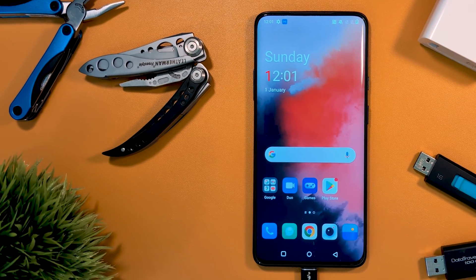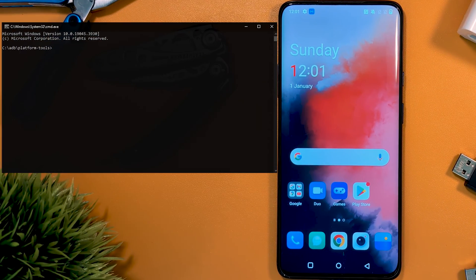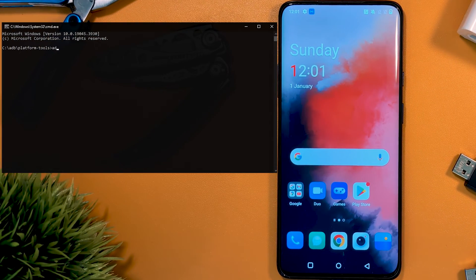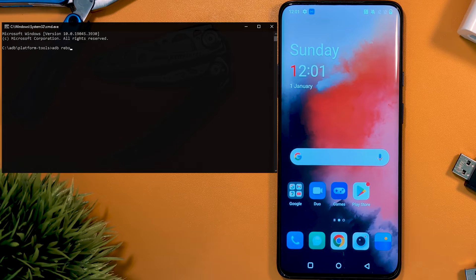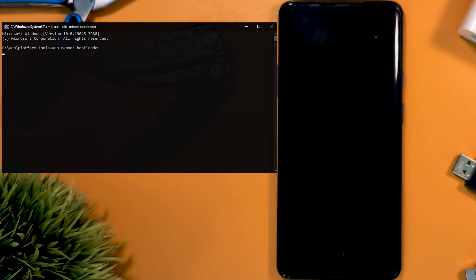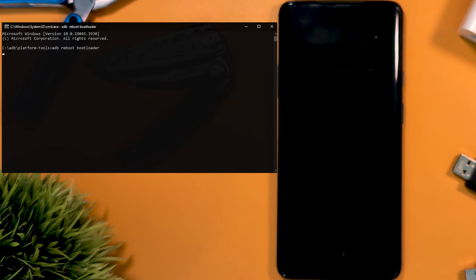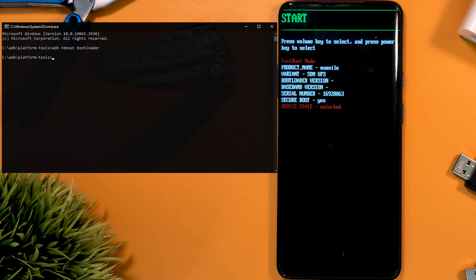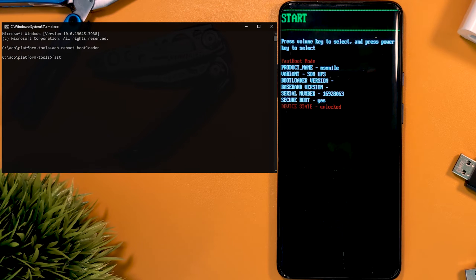Back in our command window, we want to jump into fastboot again with ADB reboot bootloader. Now comes the fun part.